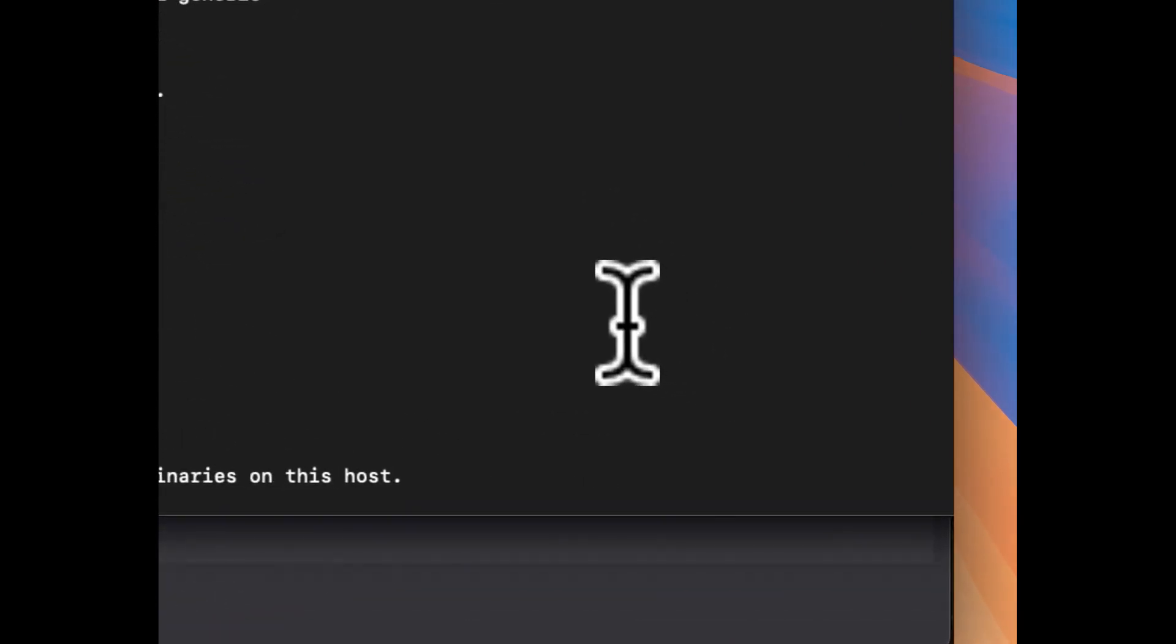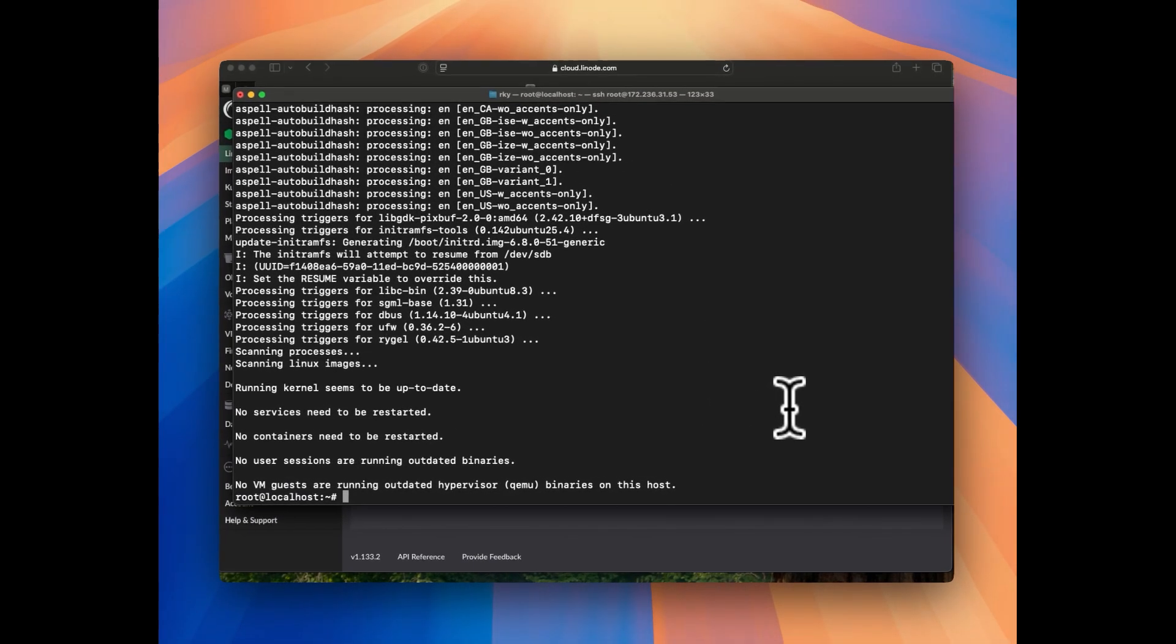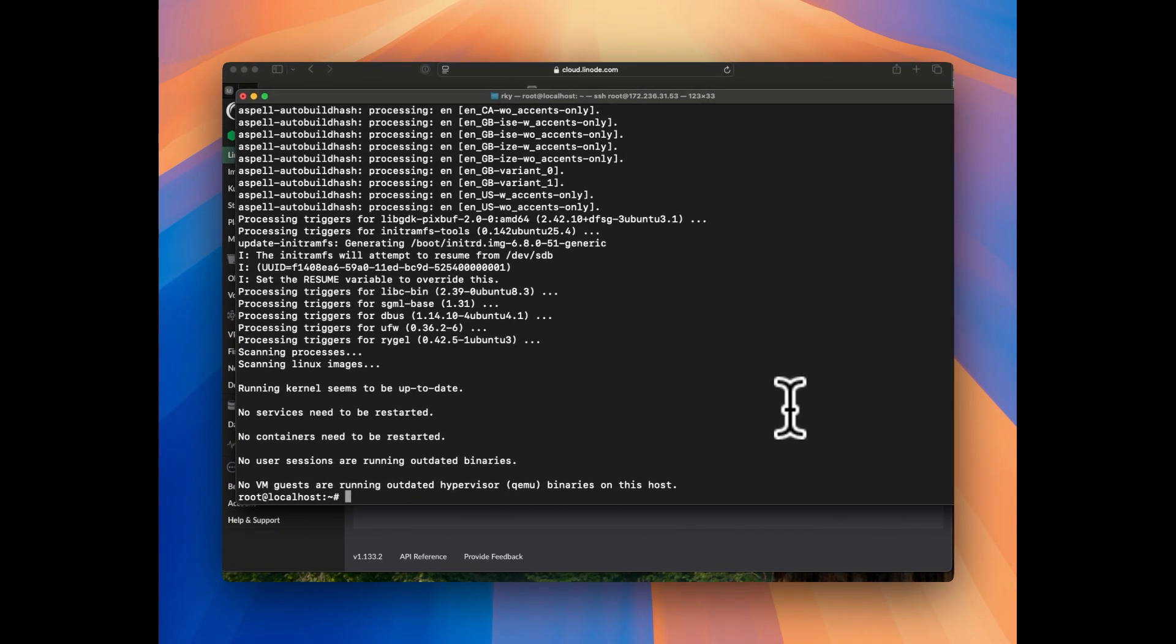So ubuntu-desktop installation is completed. Let's recap what we have done so far. The first command we ran is the update and upgrade: sudo apt update and sudo apt upgrade with y flag. And the second command we have used is to install the ubuntu-desktop with sudo apt install ubuntu-desktop with y flag. Installation is done.